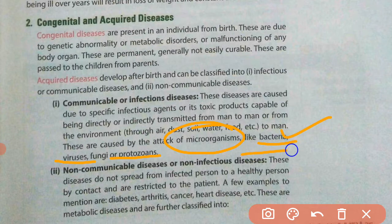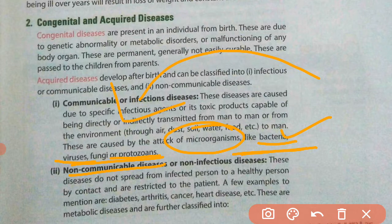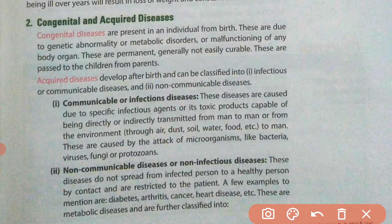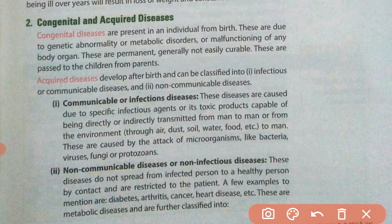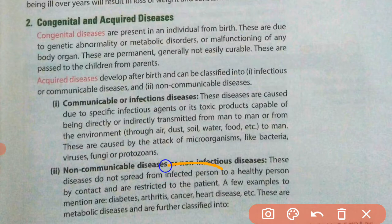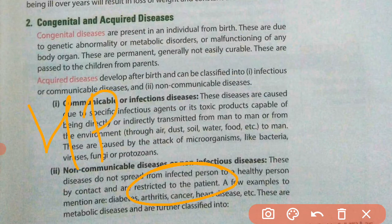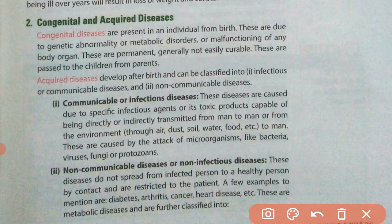The agents that cause communicable diseases can pass from one person to another, which is why they are also called infectious diseases. Non-communicable diseases are those which do not spread from an infected person to a healthy person — they remain restricted to the patient only and do not pass from an unhealthy person to a healthy person.